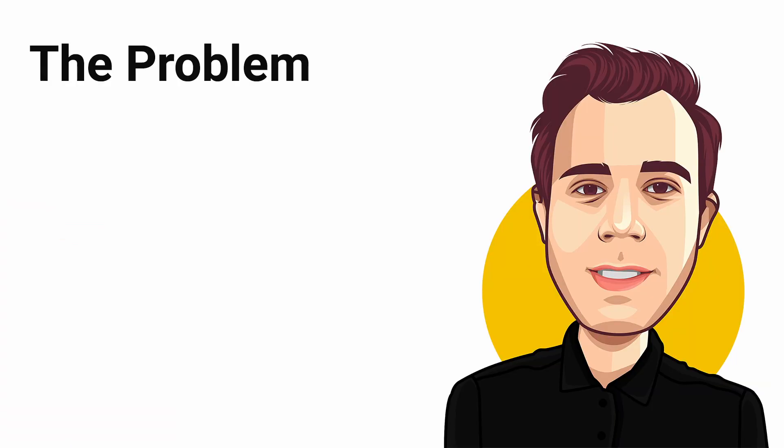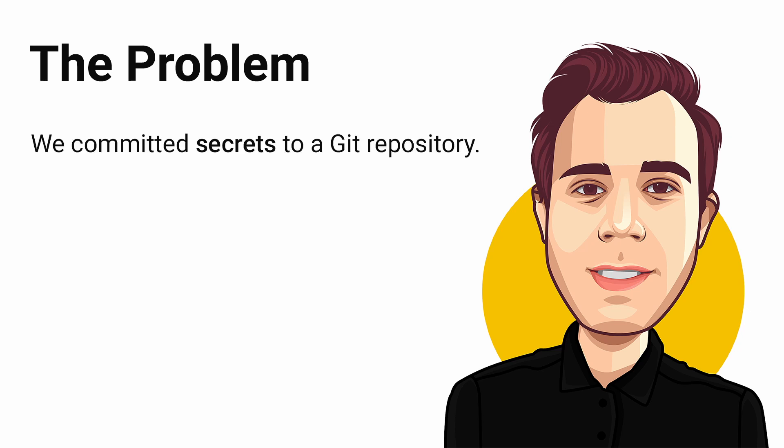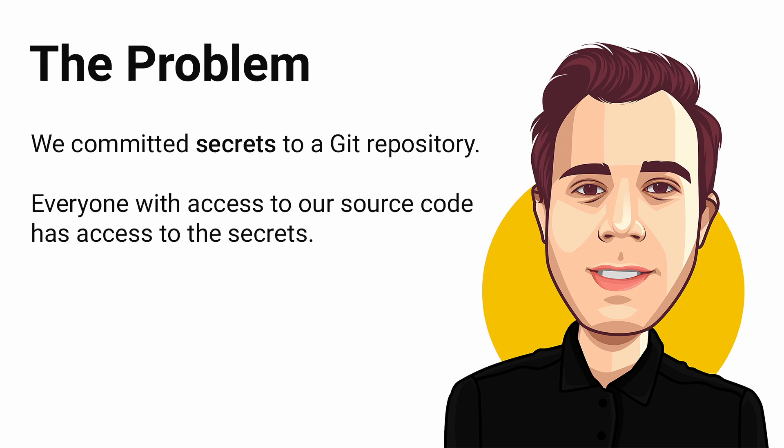First of all, we need to make sure we have a common understanding of the problem. We committed a secret into a Git repository. It is a problem because everyone with access to our source code has access to the secret information. We don't want any secrets in our source code repositories.